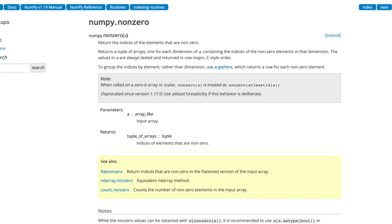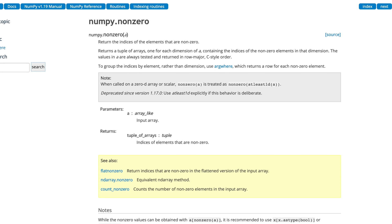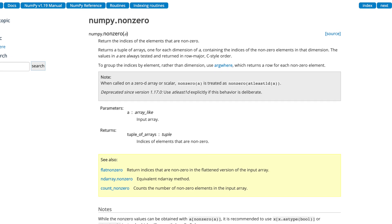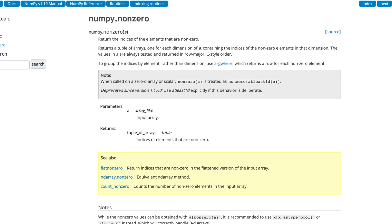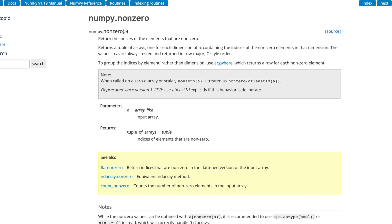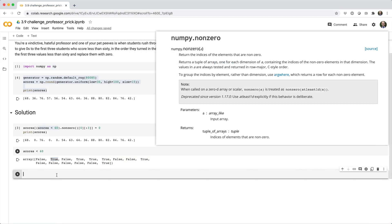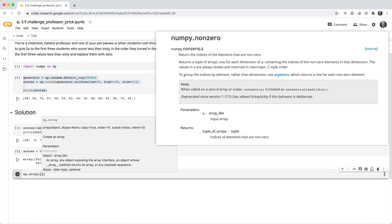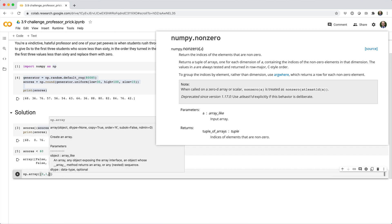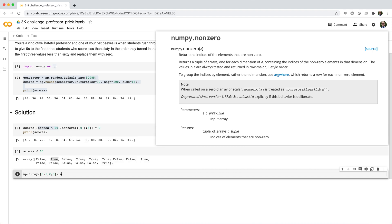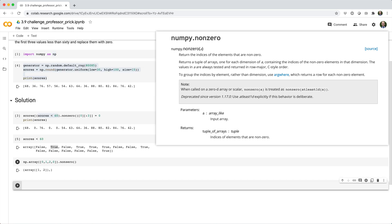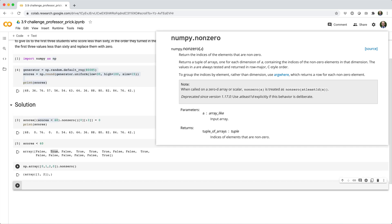So, NumPy has a handy function called non-zero, which returns the indices of elements that are non-zero. So, if I have an array like np.array, open paren, square brackets, 0, 1, 2, 0, and I call dot non-zero, it spits back a tuple with indices for the non-zero elements. In this case, indices 1 and 2 have non-zero elements.